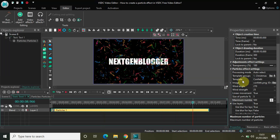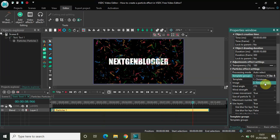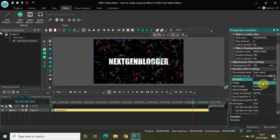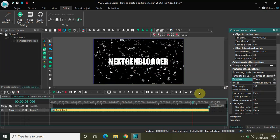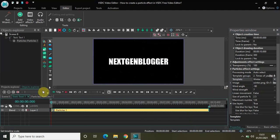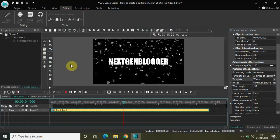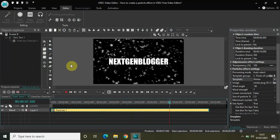We just saw the Christmas template. We also have Times of Year. If I change to Times of Year and look at the templates inside, we have Winter, Autumn, Summer, and Spring. Let me select Winter and play the video from the start. This is Winter — the template group is Times of Year and the template is Winter.